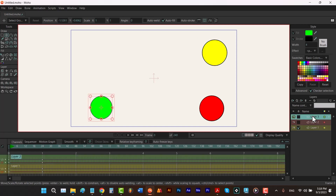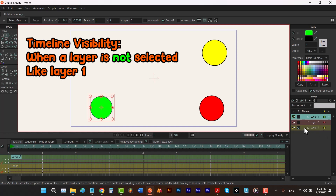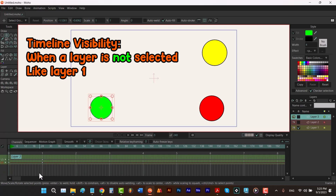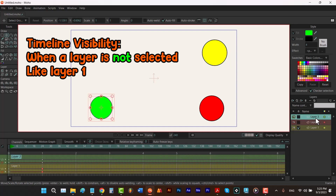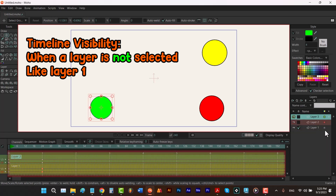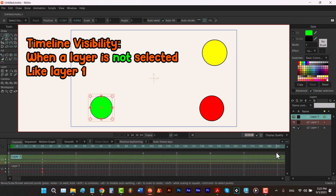Let's talk about what timeline visibility is. There are two situations: first, a layer is not selected; second, a layer is selected. When a layer is not selected, like layer one (the yellow one), if you check timeline visibility for it and it has keyframes, you're gonna see its keyframes and color in the timeline window. If it doesn't have any keyframe, you won't see the color in the timeline window. If you change its color to 'none' and move your mouse in the highlighted area to update, there's no color for that layer but you can still see its keyframes.